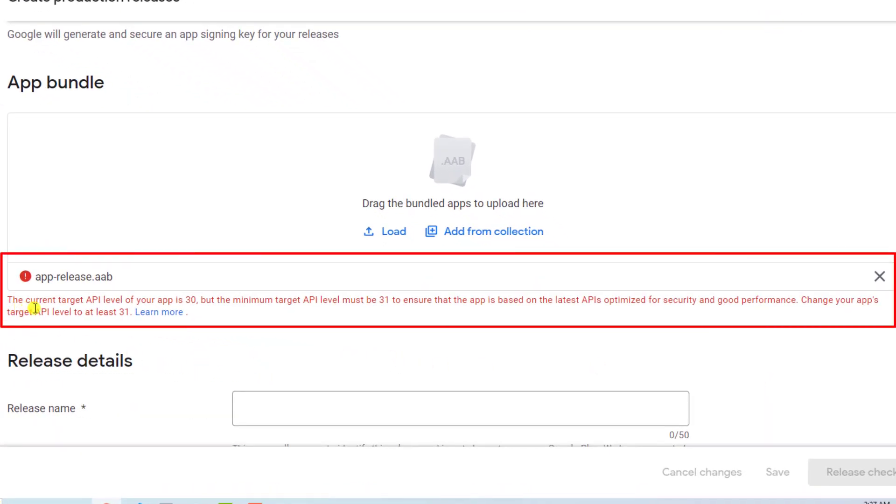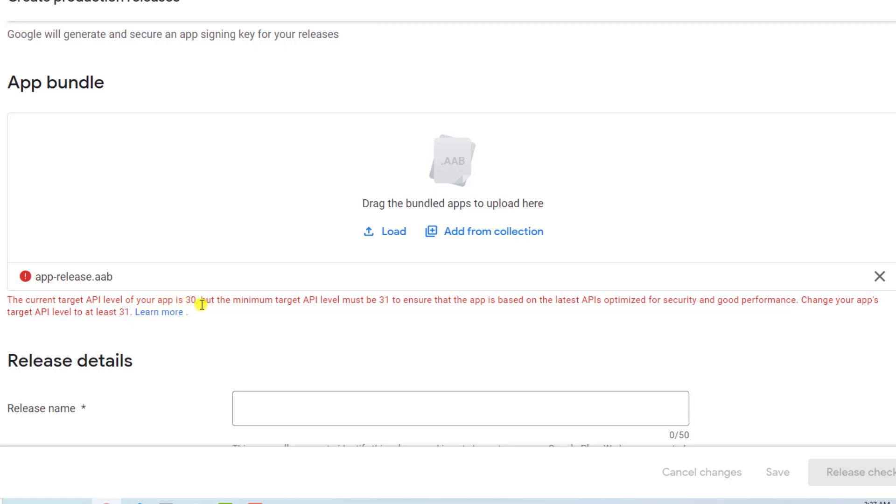The error is the current target API level of your app is 30, but the minimum target API level must be 31. To ensure that the app is based on the latest APIs optimized for security and good performance, change your app's target API level to at least 31.